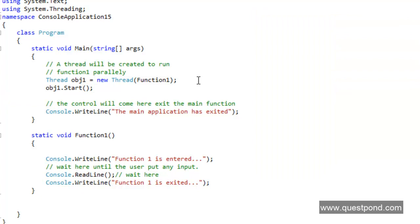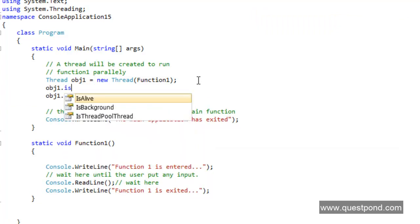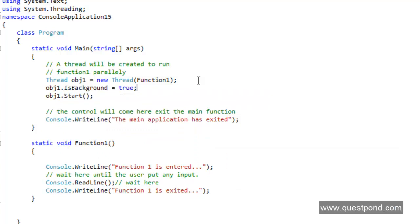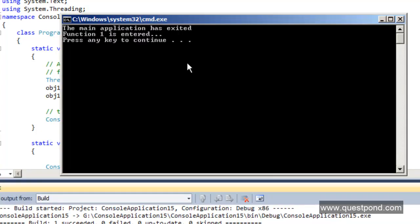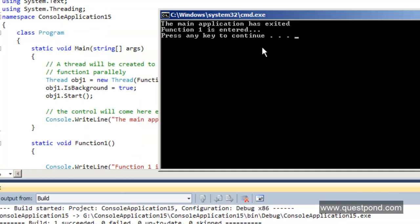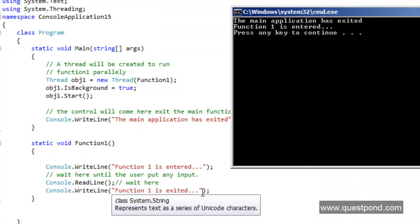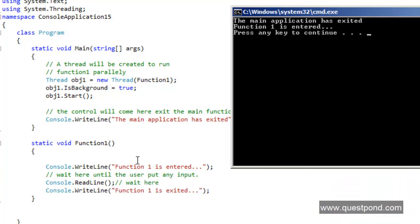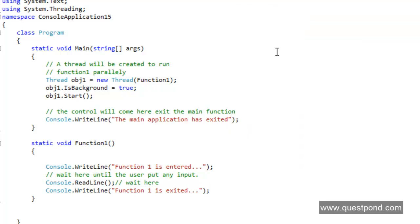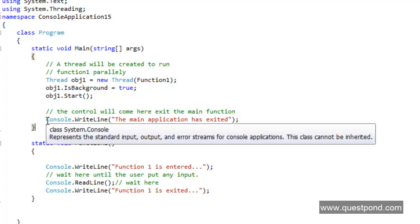Now let's create a background thread. To make this thread a background thread, set obj.IsBackground = true. Now if I do Control+F5, you can see 'Function 1 entered' appears, but then the whole application exits — it does not display 'Function 1 exited'. In other words, it stopped executing that thread because the main application exited. So background threads die when the main application dies, while foreground threads keep running until they finish their logic even after the main application exits.